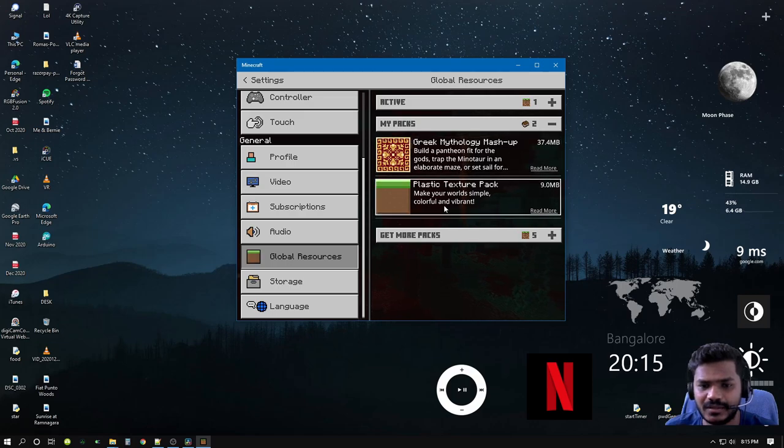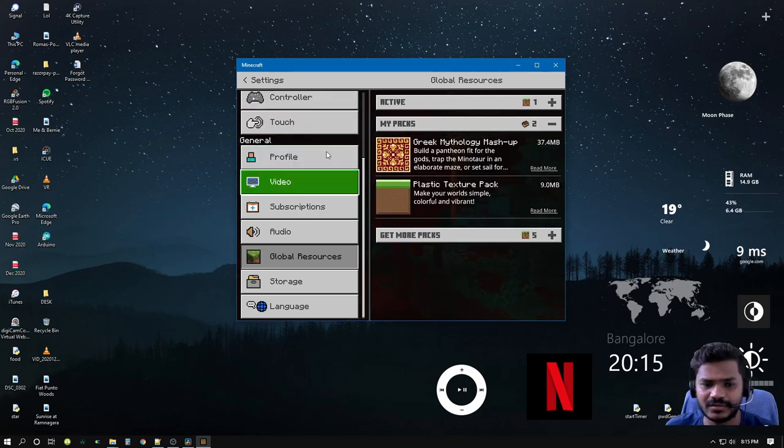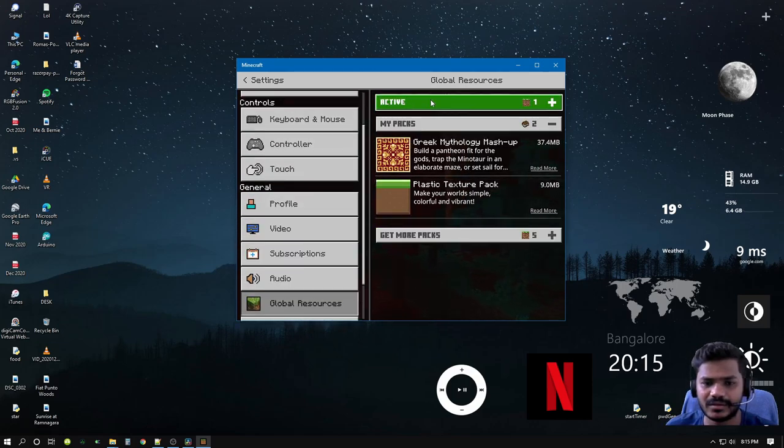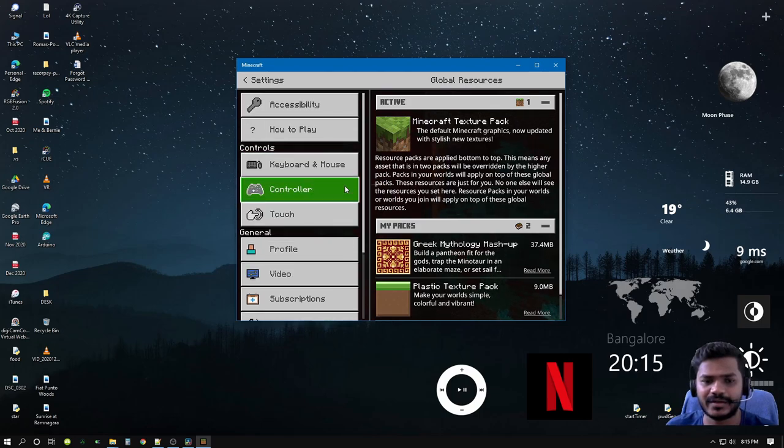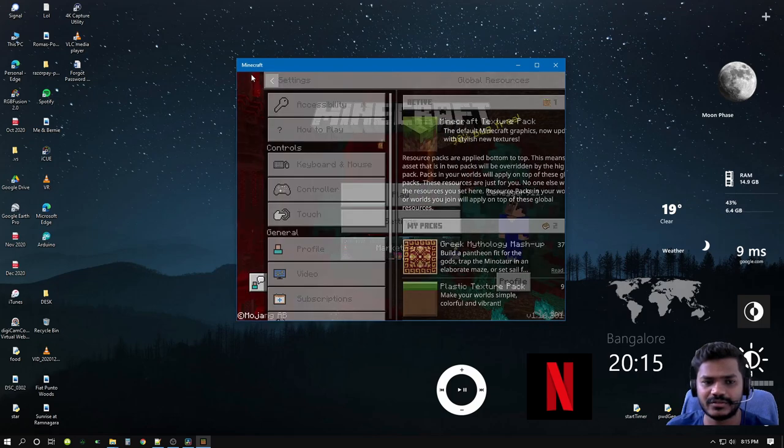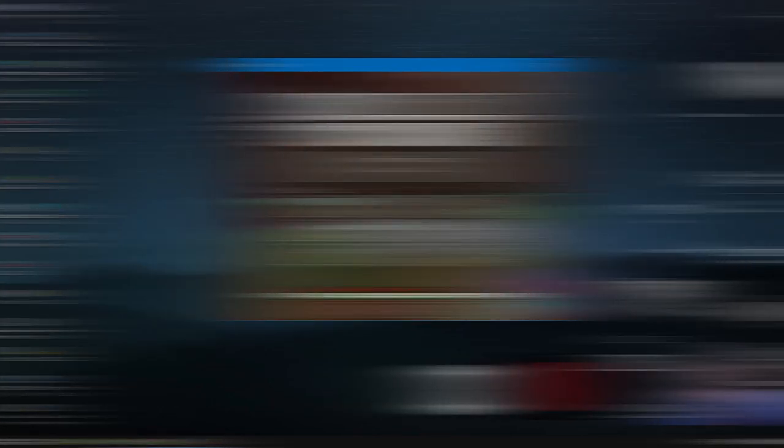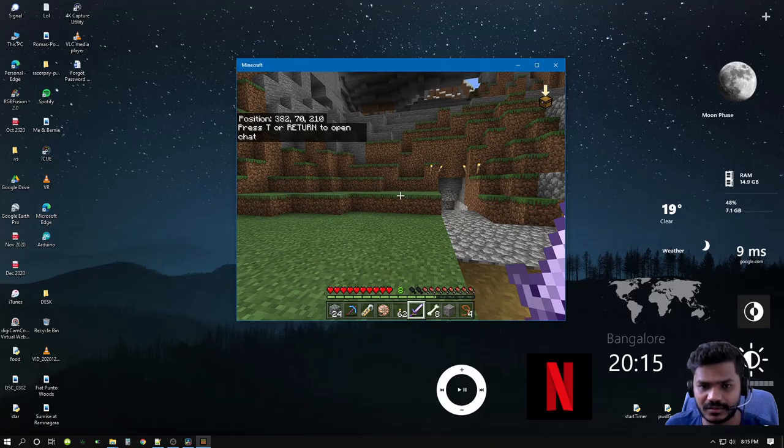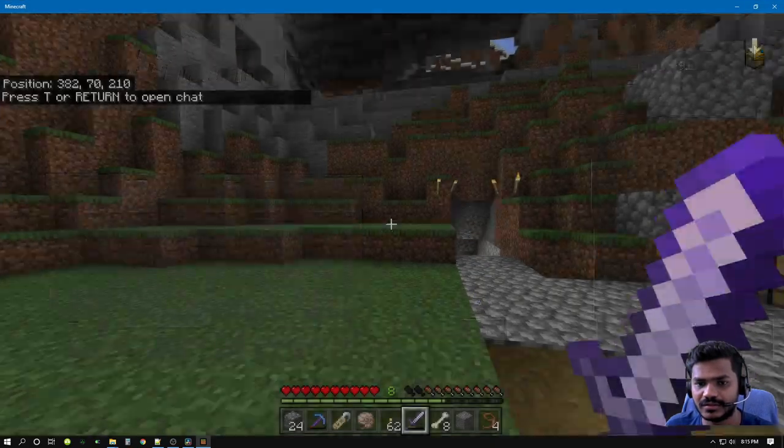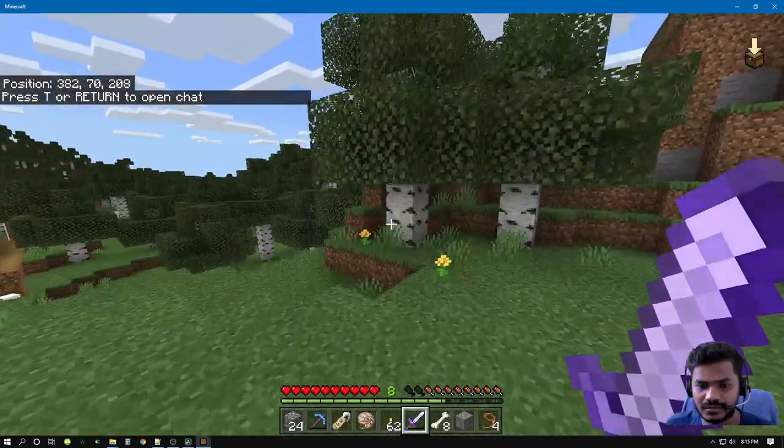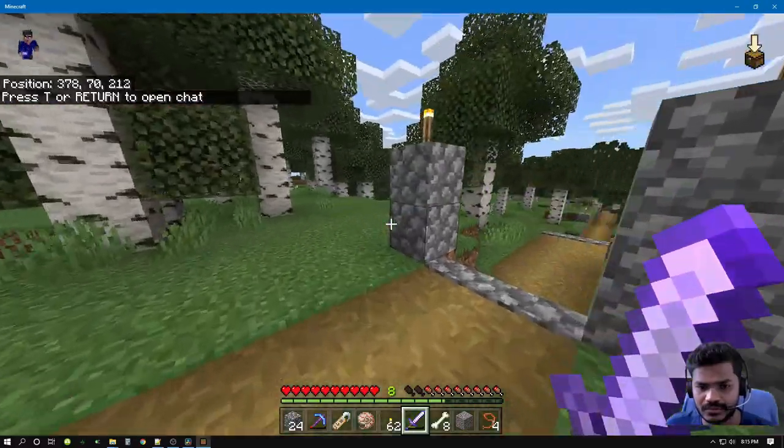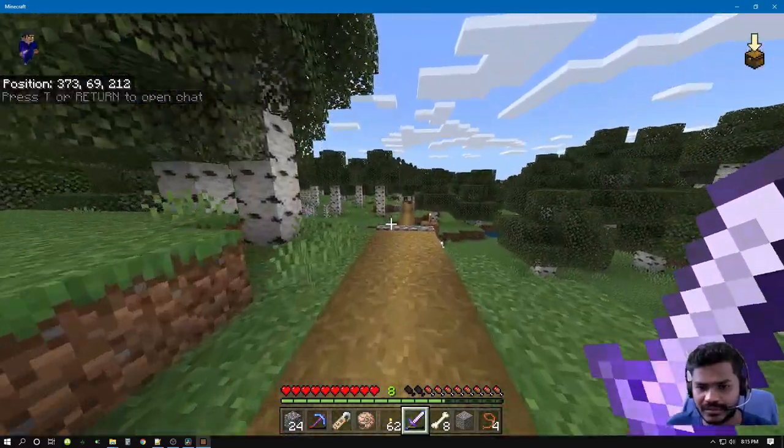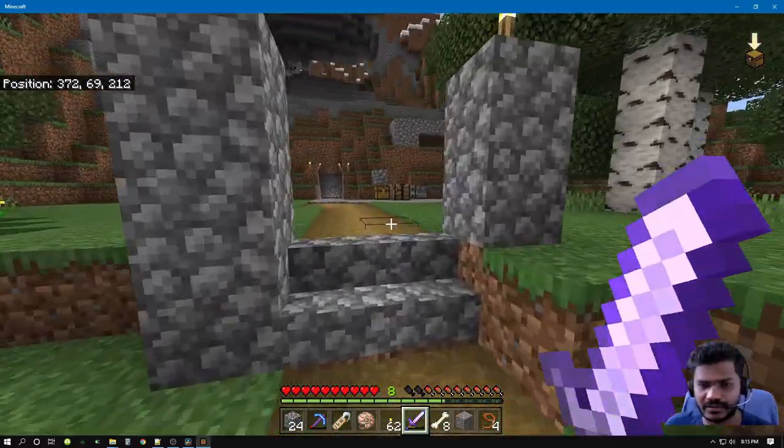So I have my Greek Mythology Mashup and Plastic Texture Pack. What's currently active is the Minecraft Texture Pack. I'll just quickly show you how the game looks initially. Let me enlarge the screen.